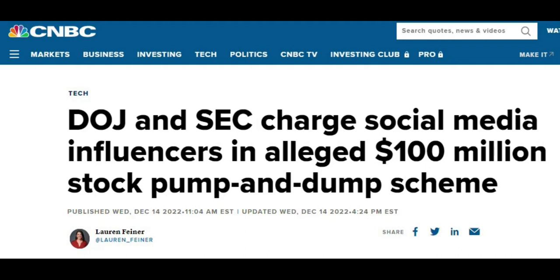But essentially, what these eight influencers are being charged with is they have bought into shares, then they are hyping these shares, and without informing that they have a significant interest in hyping the shares, meaning pumping the price, then they are selling at these highly inflated prices, that is the dump part, hence the pump and dump scheme.